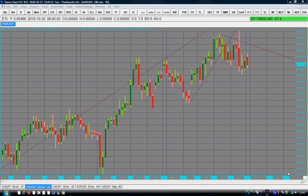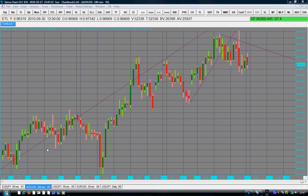Hello traders, today is the 17th of October 2010 and happy trading week to you all. A new week will begin tomorrow and we wish you a very happy trading week. I have here the four-hour chart of the Australian dollar / US dollar currency pair. As we all know, the Fed's intention to print more dollars has put pressure on the dollar again, which means people are selling the dollar.